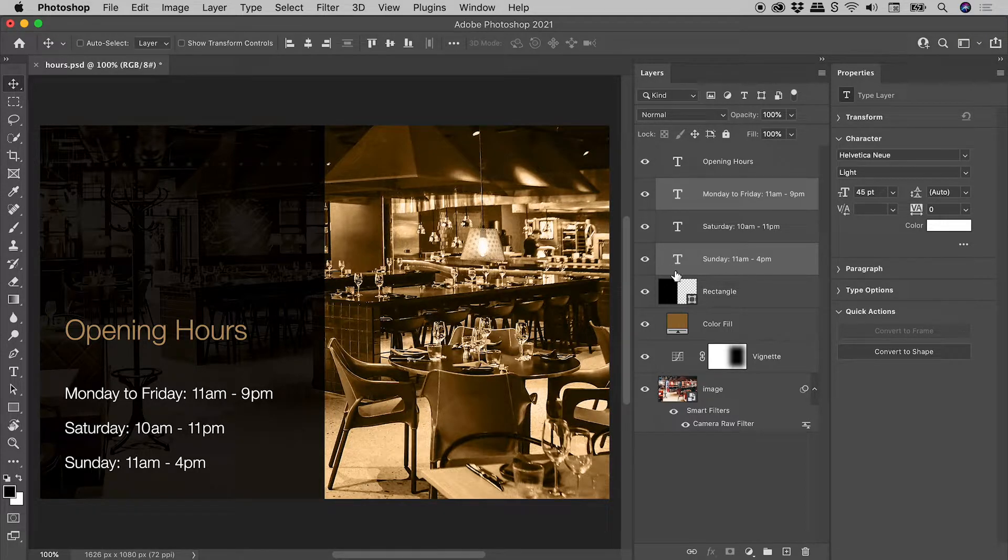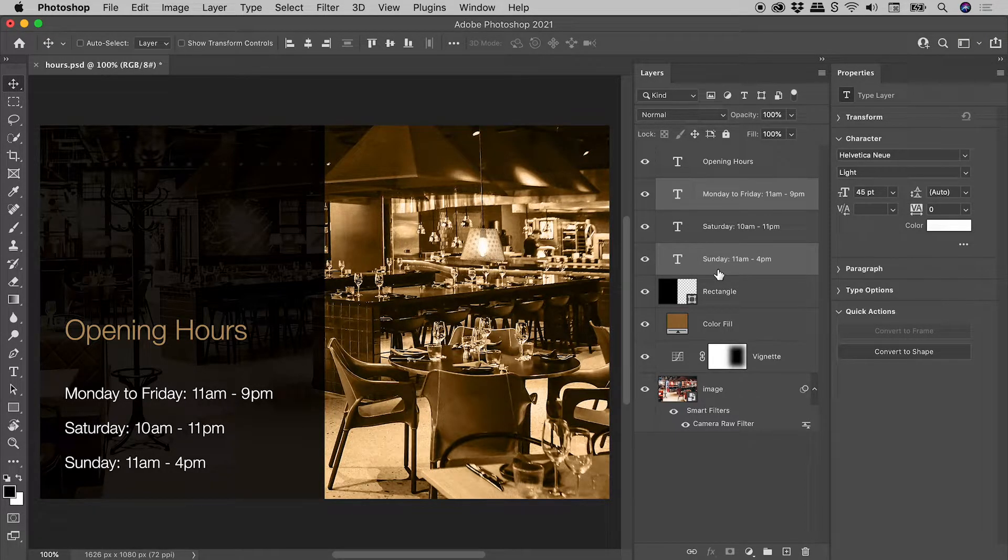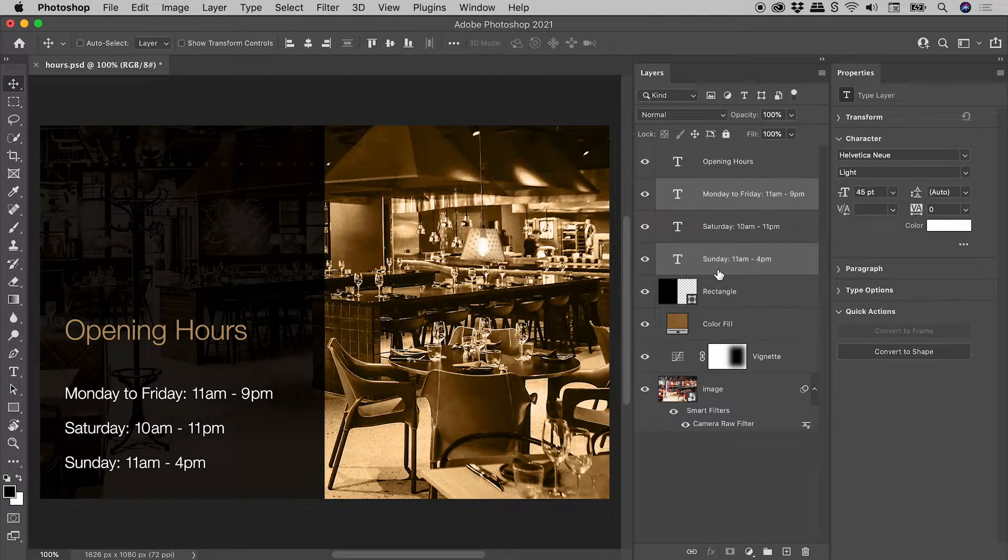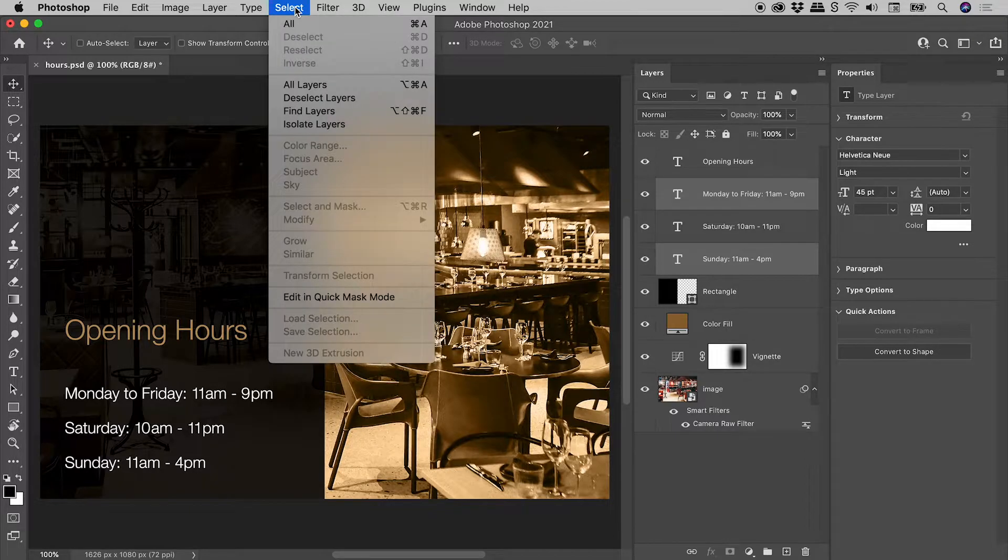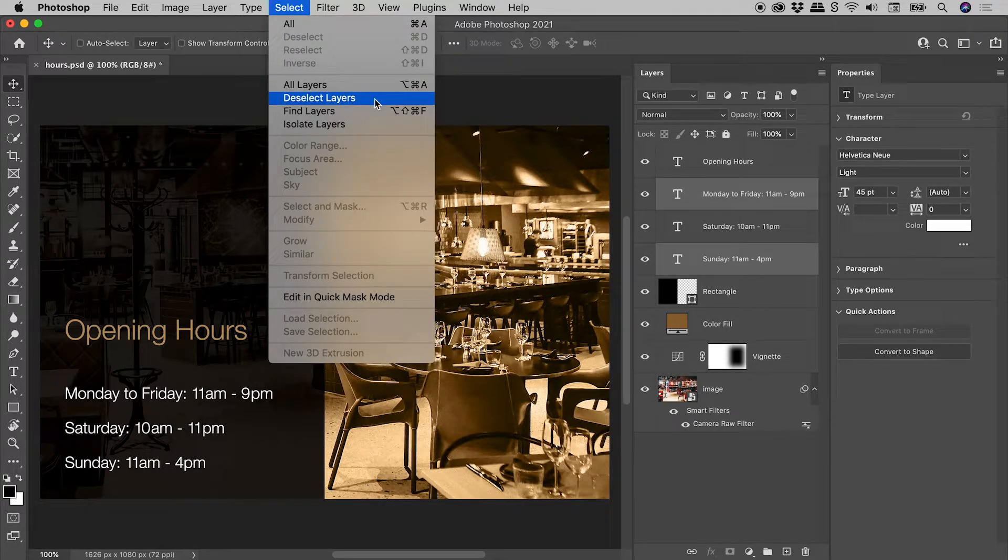Don't be clicking on the thumbnails with Command or Control held down, or you will start making selections. To deselect, select, deselect layers.